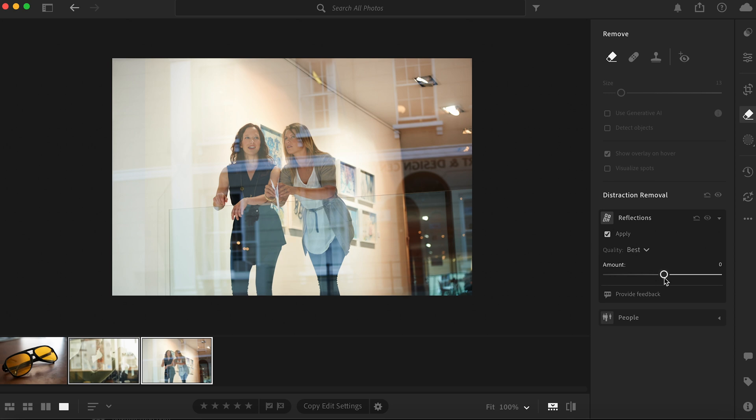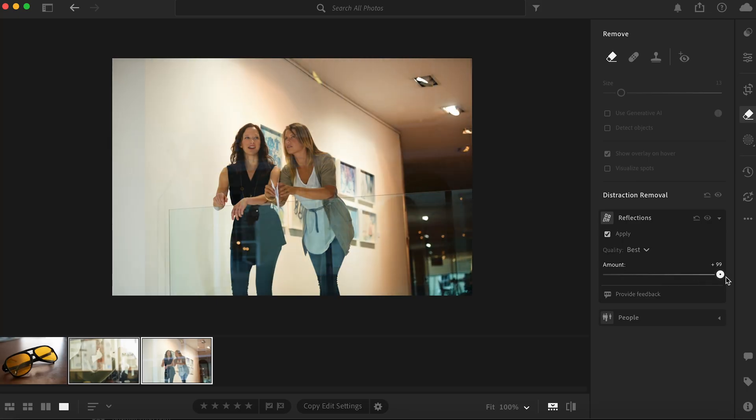I already processed the image, so it's already clicked on. When you have the slider at zero, that's the original image. When you click Apply, it takes you to 100, and when it takes you to 100, it's going to look like this. All of the reflections were removed. The picture looks amazing — it looks completely different. If that's something you wanted to remove, it works wonders.